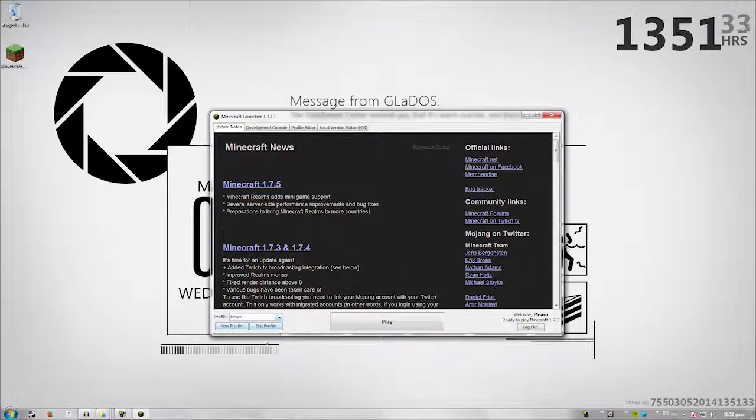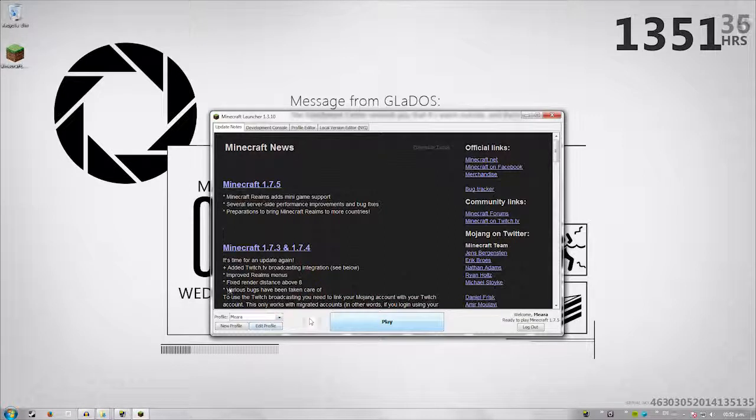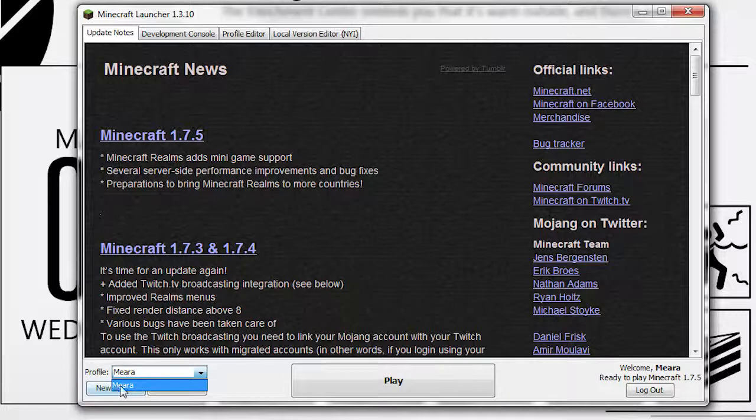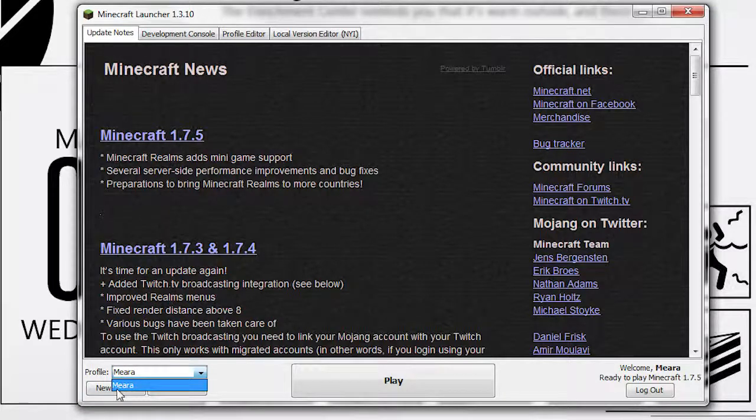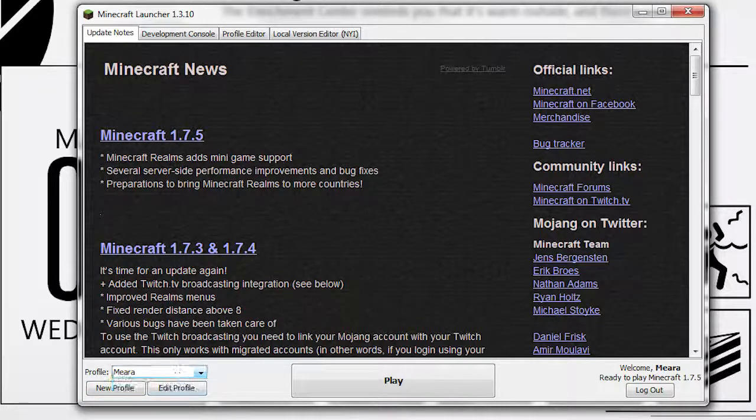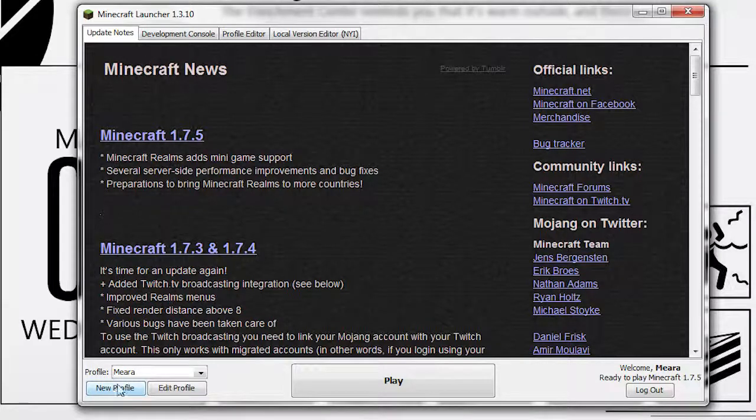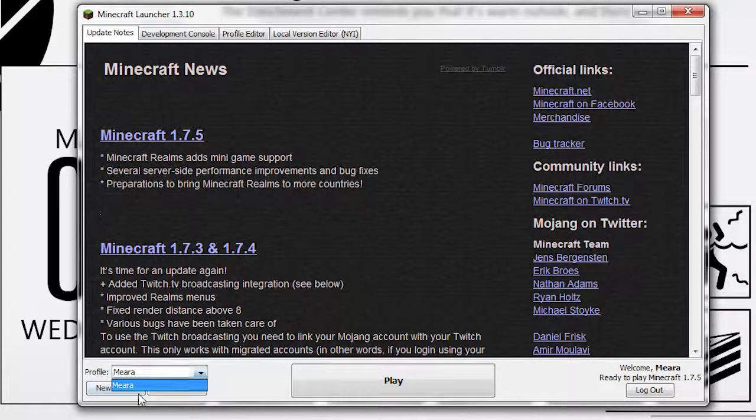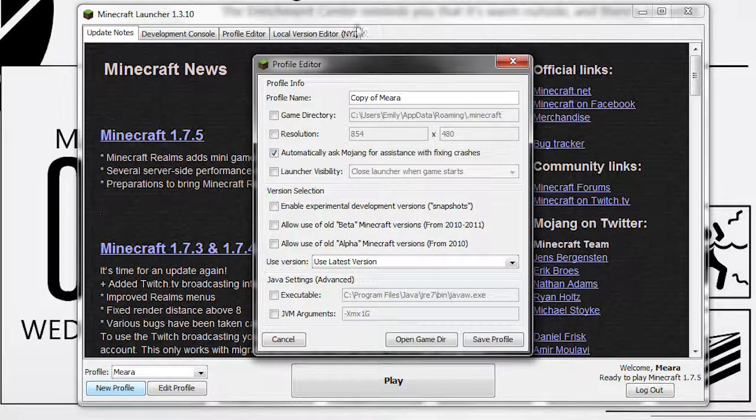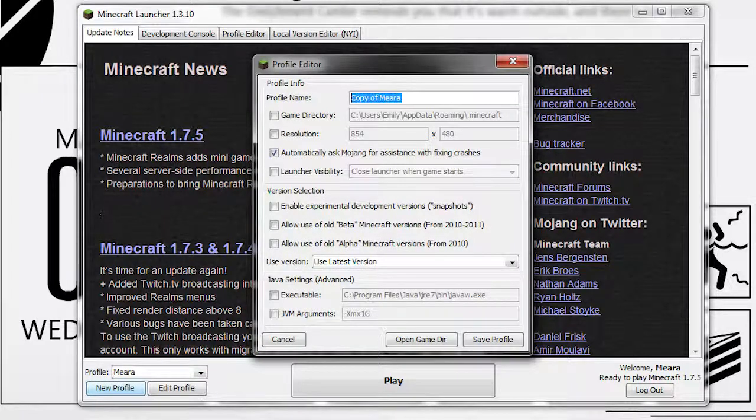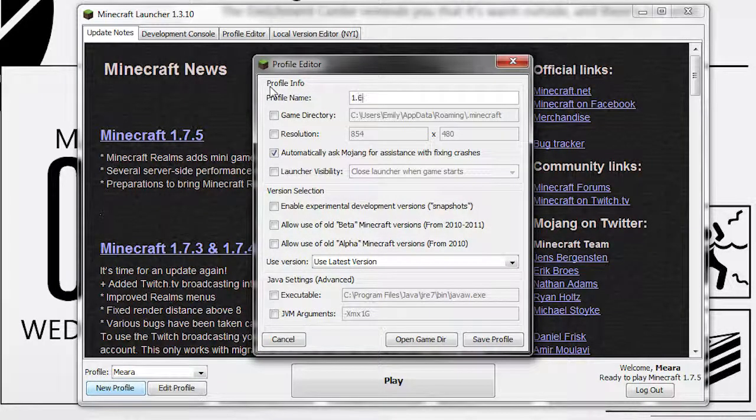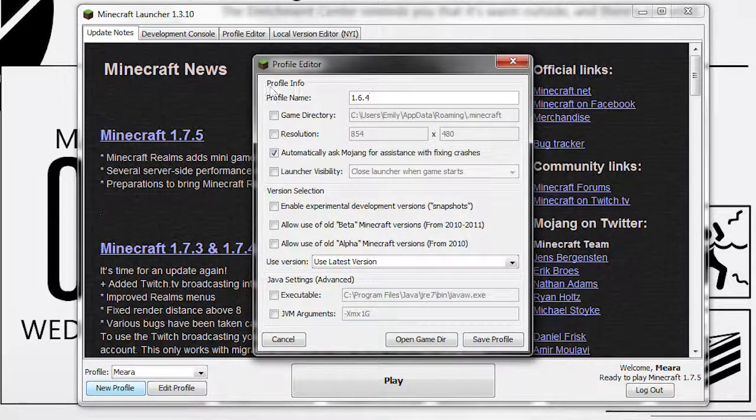Now we're going to talk about setting up a profile. That's what this little box here. Don't mess with this, this is for your user. I think it automatically sets it up under your username when you launch it for the first time. So this one is going to be the current one. Just keep that in mind. So we go to new one. We're going to call this one 1.6.4.